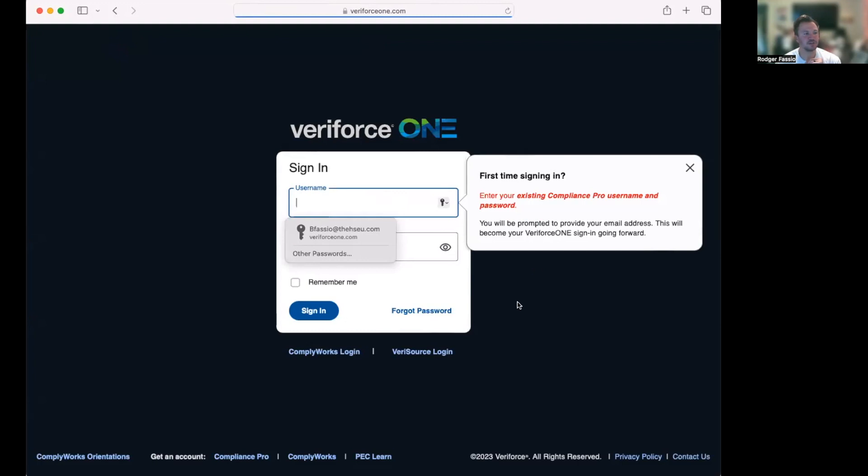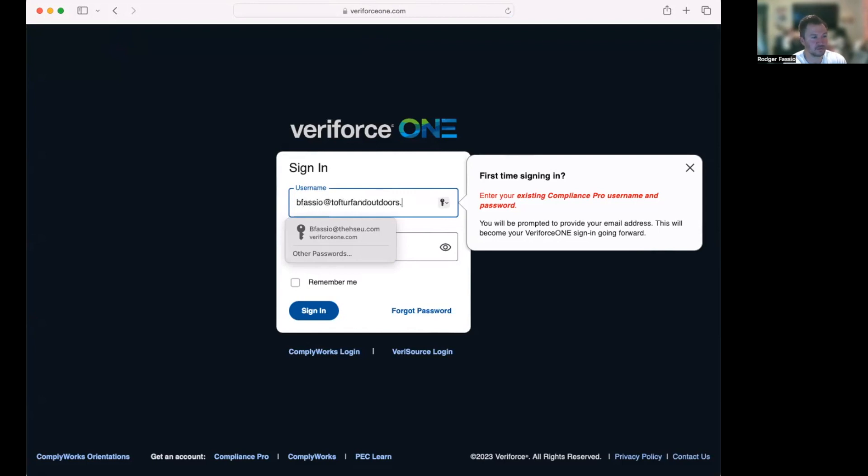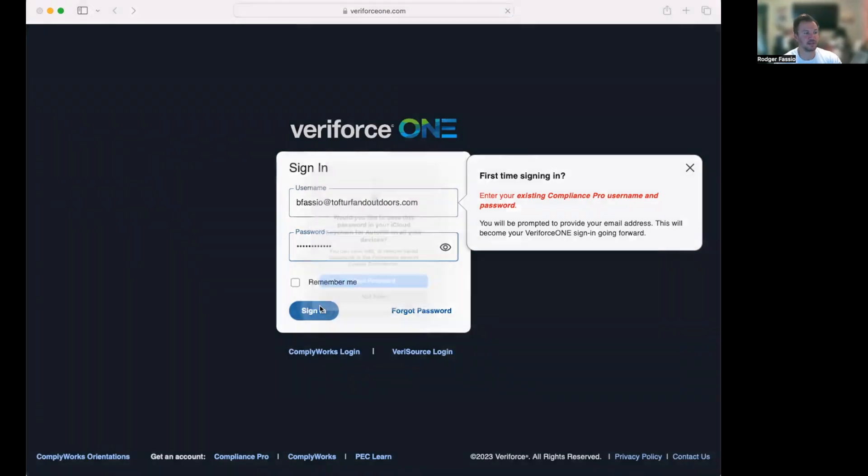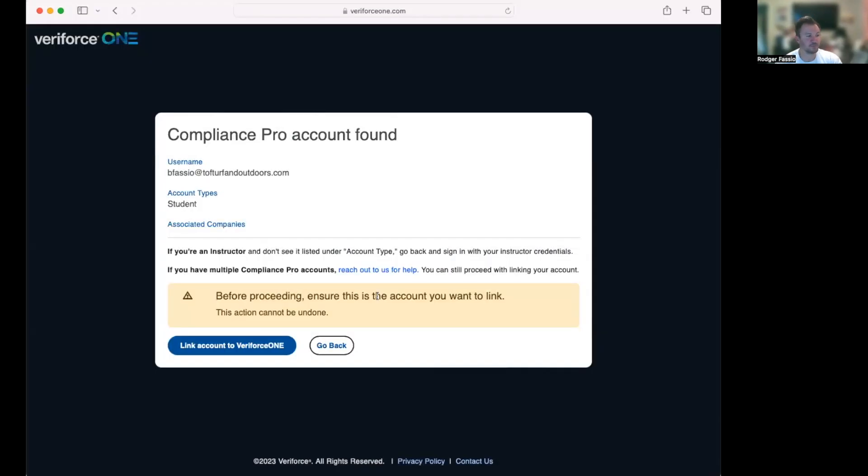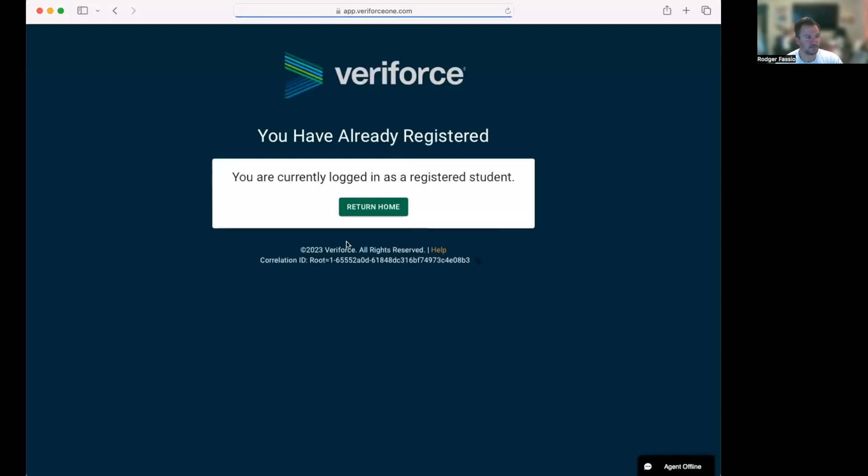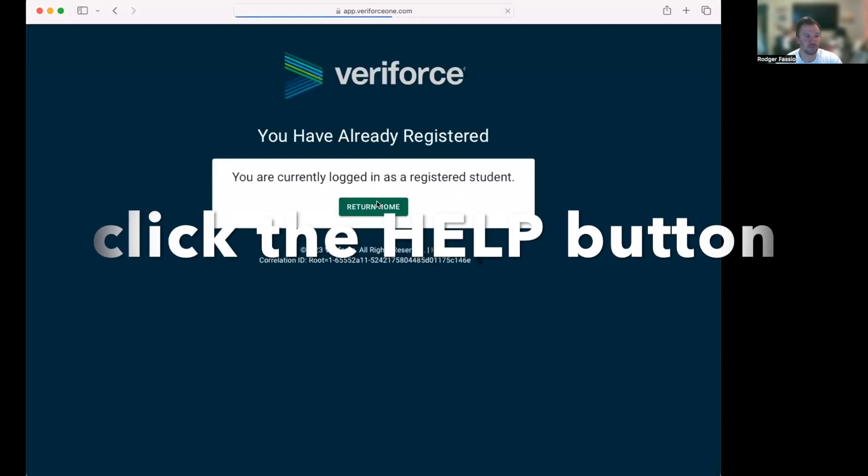Now it's going to have me sign in with the account I created. So I used my email and I'm going to sign in. Do I want to save it? No. Do I want to link it? I do want to link it, so I'm going to link it. I'm going to click 'return home.'